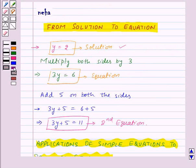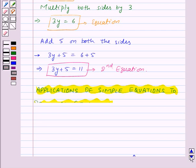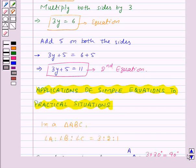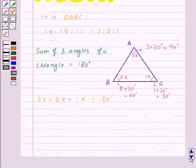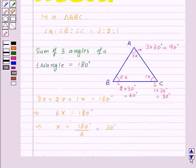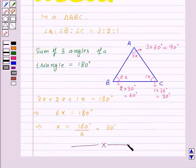Thus, in this session we have learned how to form equations from the given solution and applications of simple equations to practical situations. With this, we finished this session. Hope you must have understood all the concepts. Goodbye, take care, and have a nice day.